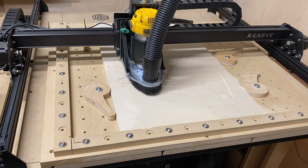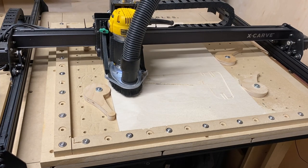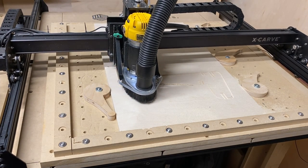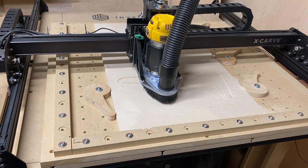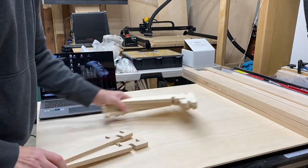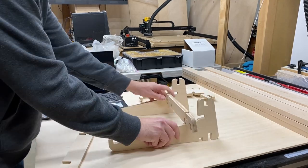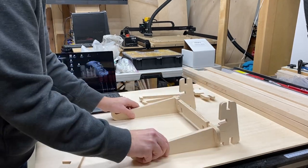I decided to do a little prototyping with some plywood before I cut into the solid surface material. This let me make sure that the laptop stand would work as I expected.